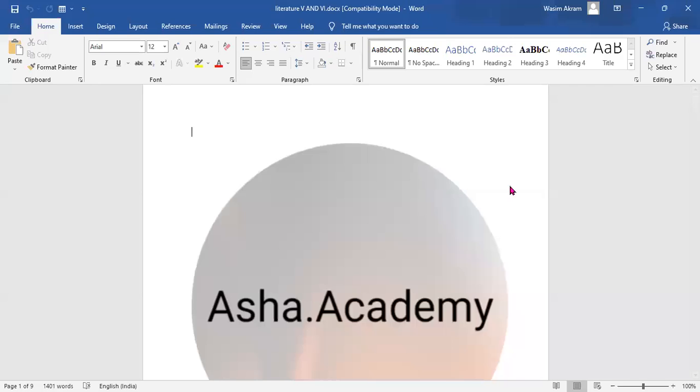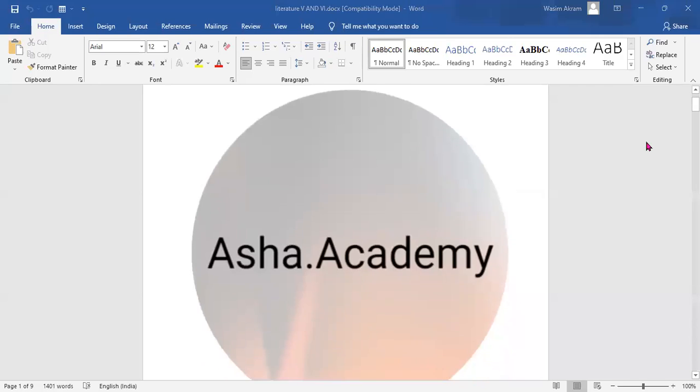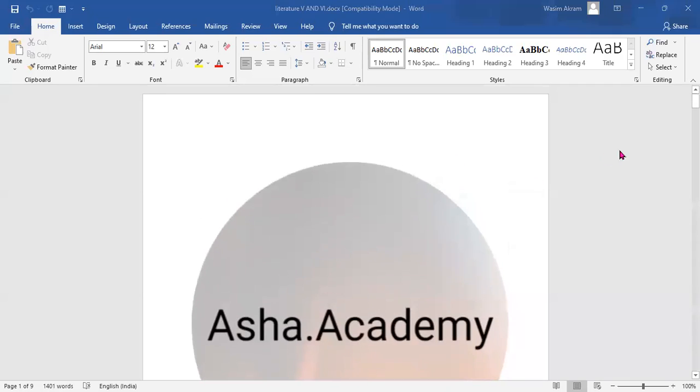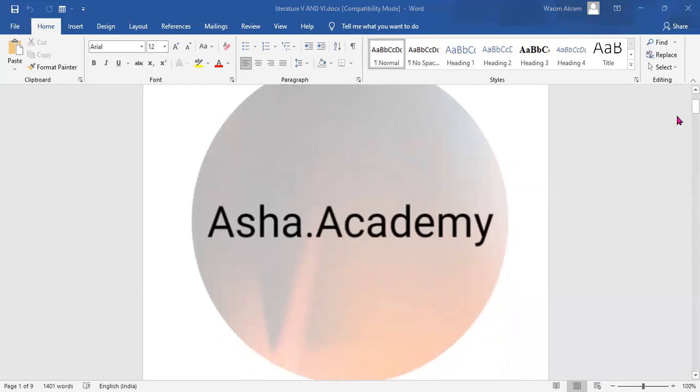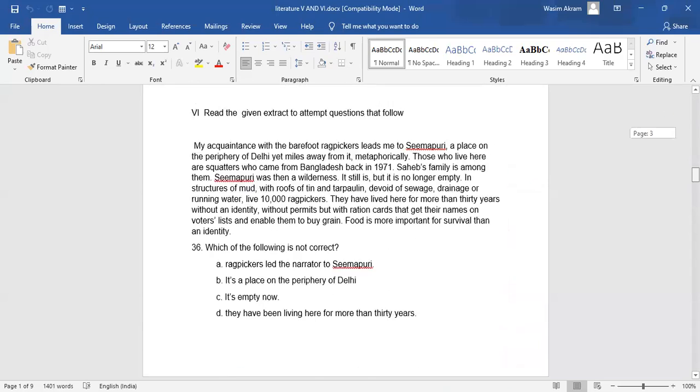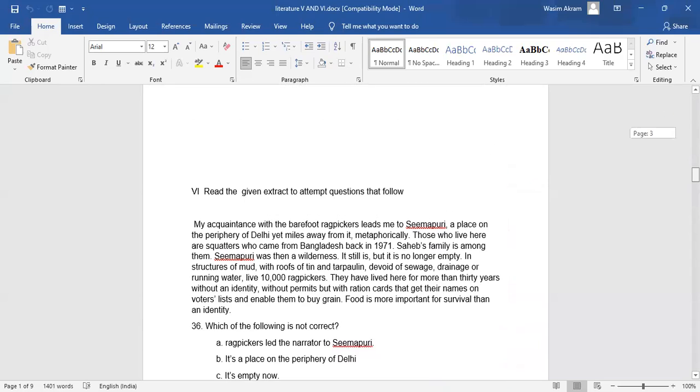Hello everyone. Welcome to Asha.academy. The last video I took you through questions 31 to 35, and today we'll cover questions 36 to 40.